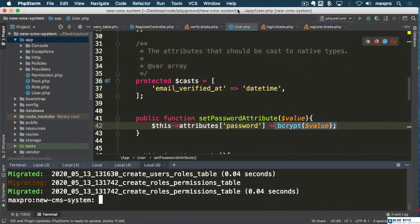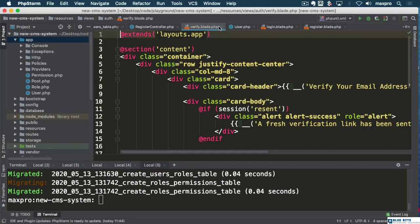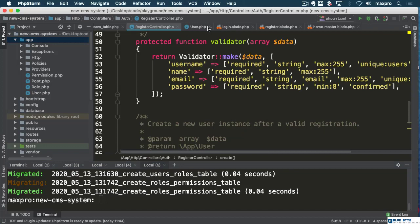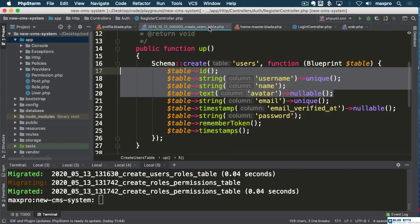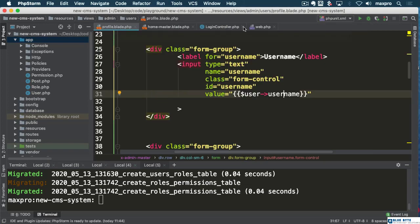Let's come back here and first of all let's just close all these windows. It can get really crowded in here when we're doing so many things.